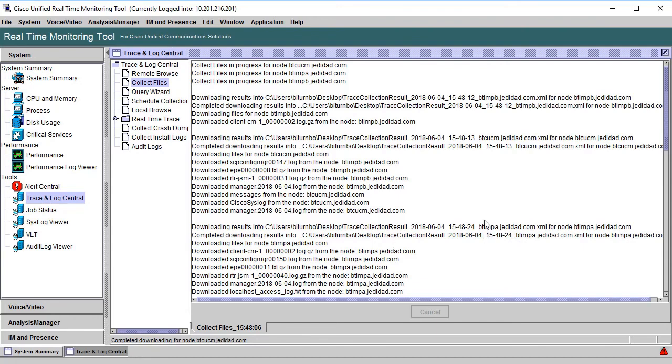And that's a basic overview of how to use the real-time monitoring tool to collect the logs from the servers. Thanks for watching!